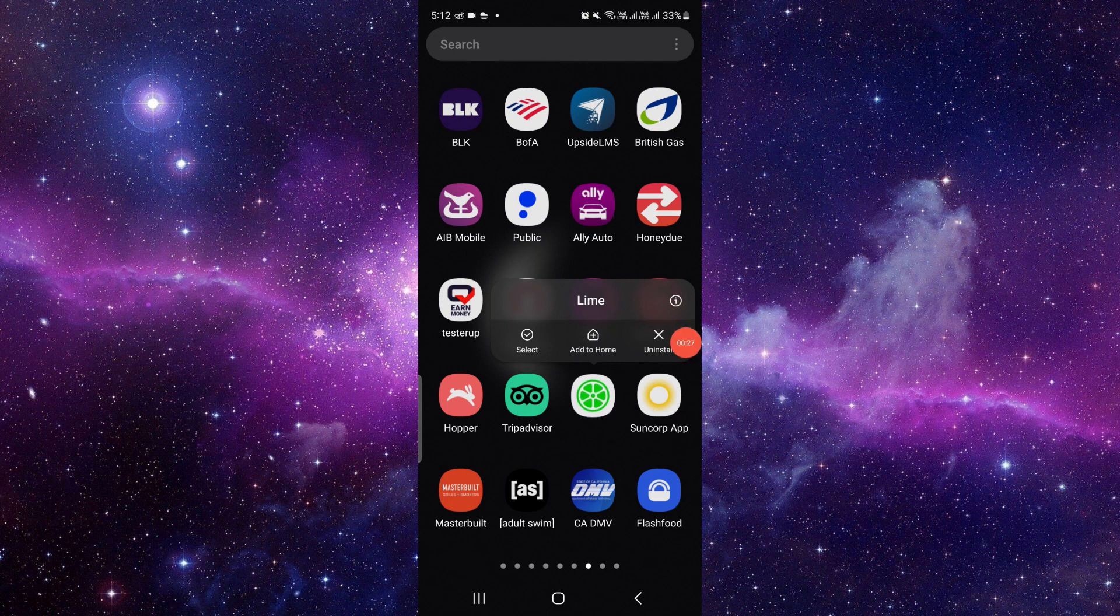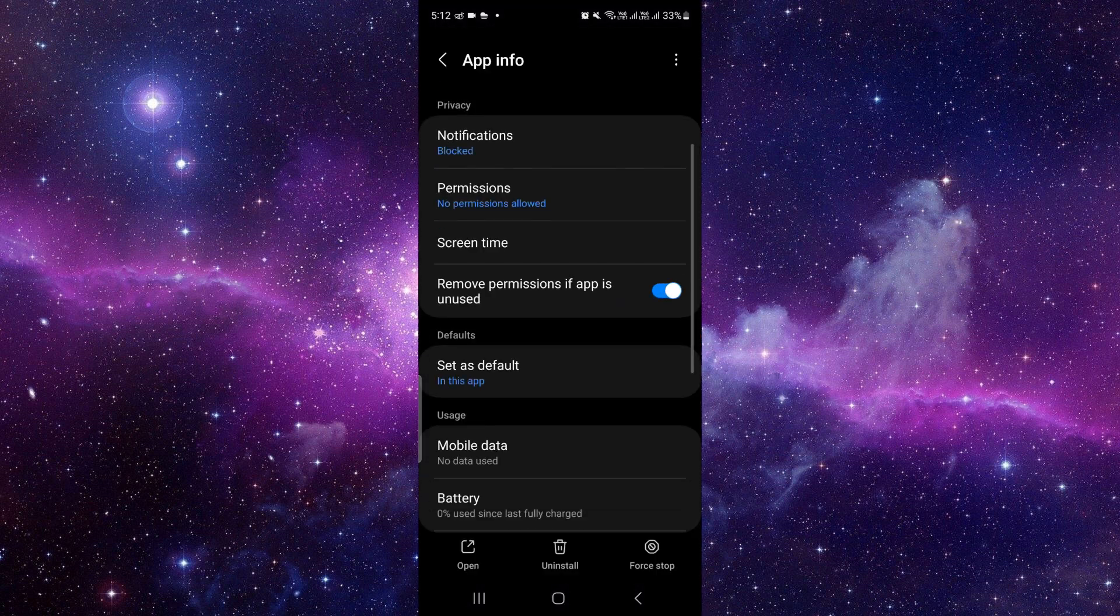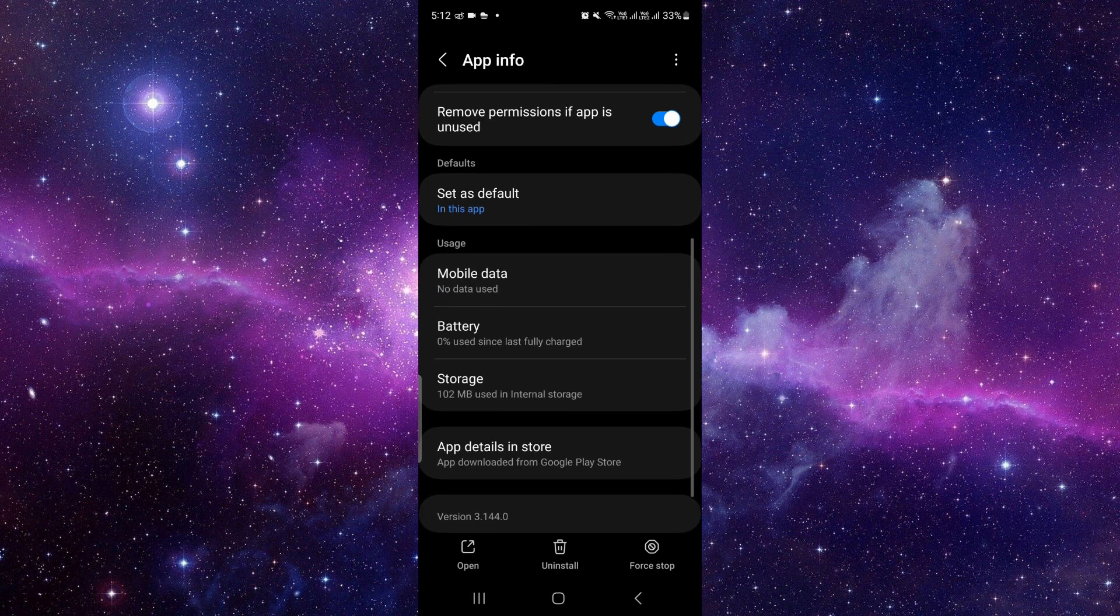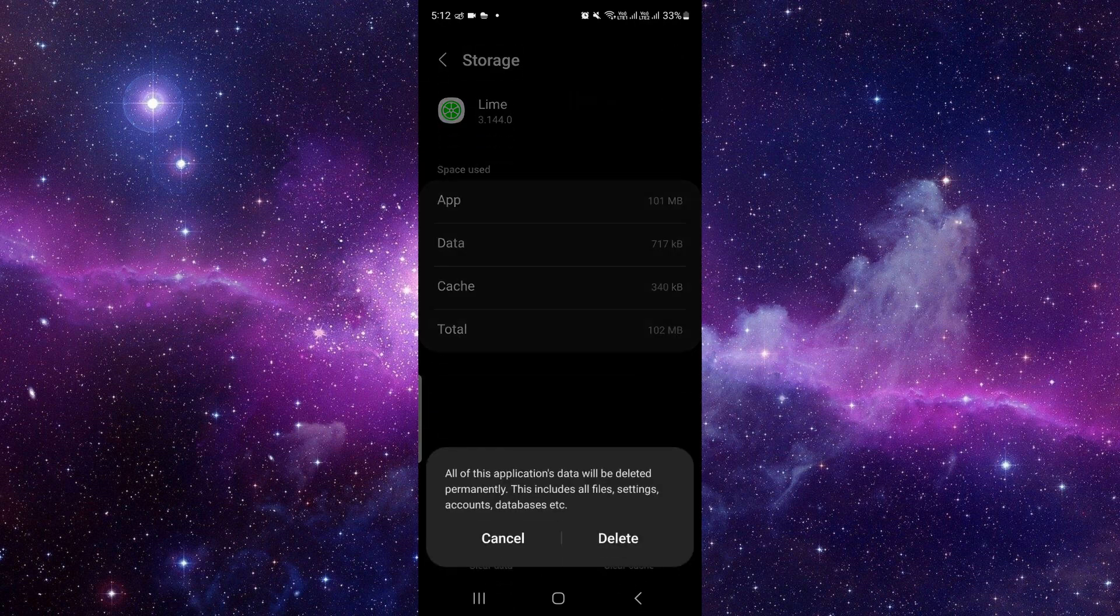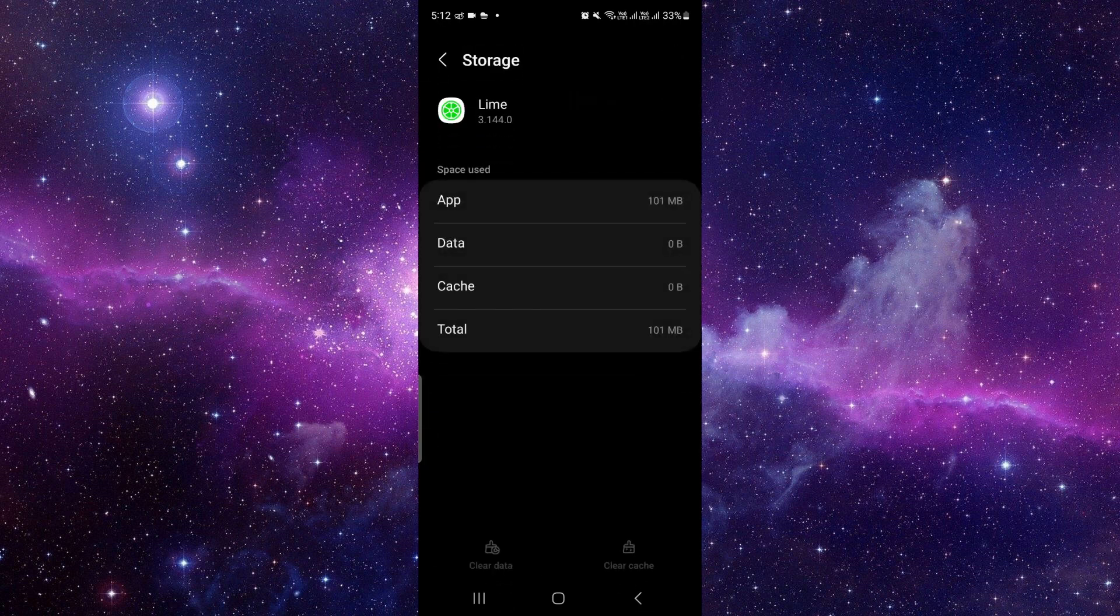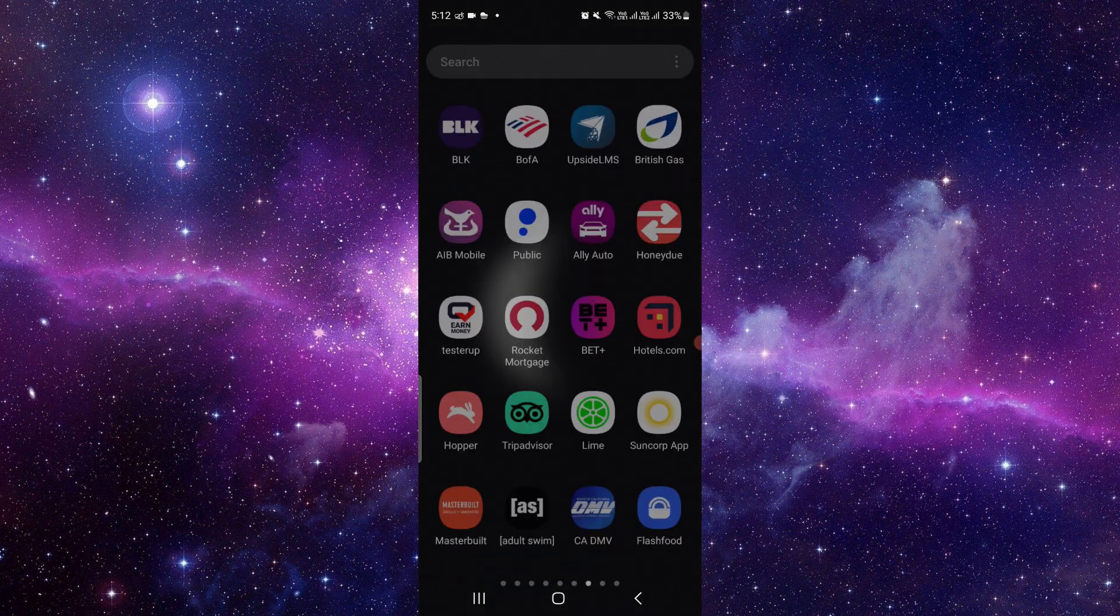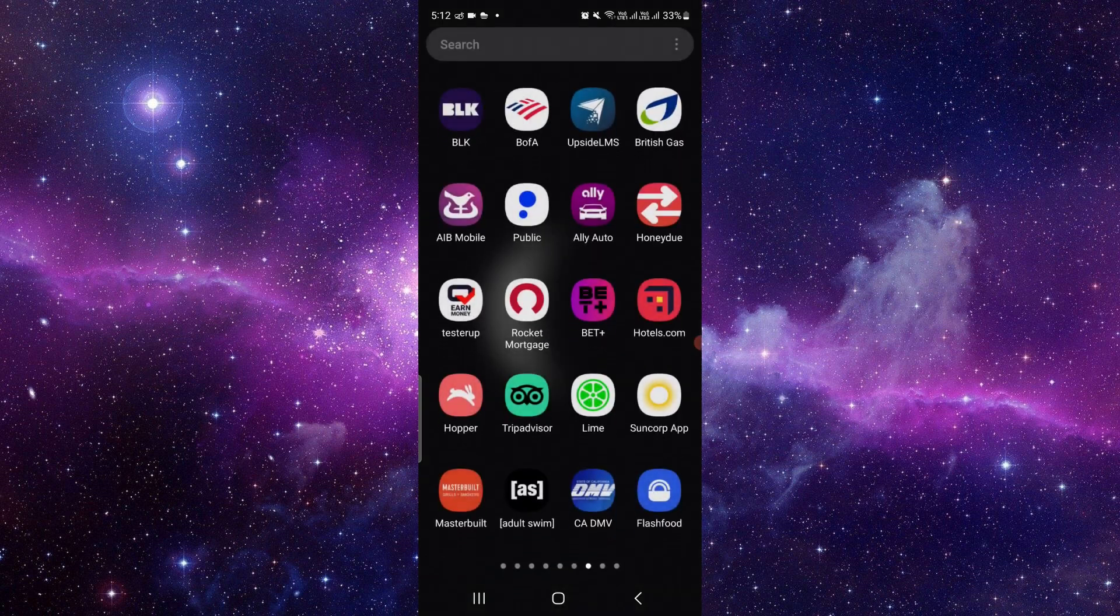Then here we have to scroll down and just click on the storage, and clear your storage data. Okay, then you have to open it again. If it works, then fine.